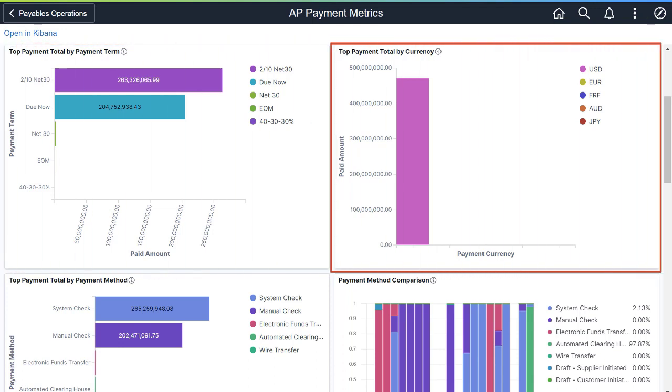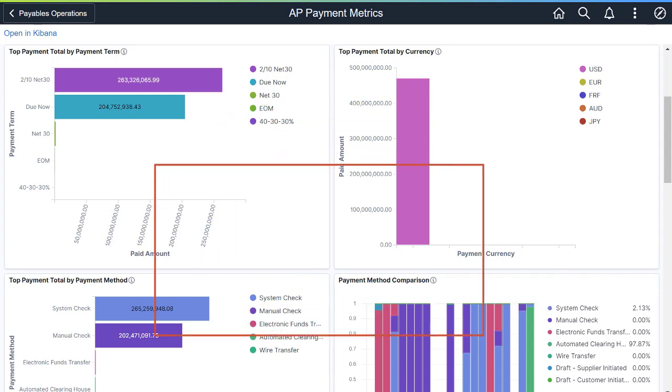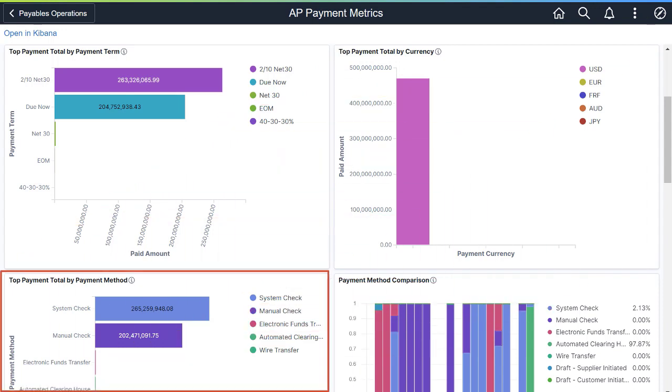Top Payment Total by Currency provides a summarized view of payments made in each currency. Top Payment Total by Payment Method identifies the most frequent payment methods and outlines plans for switching from check to electronic payments.